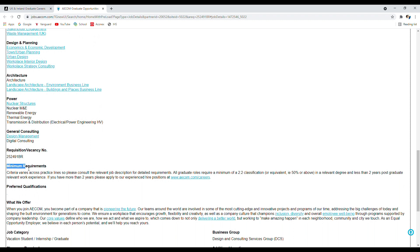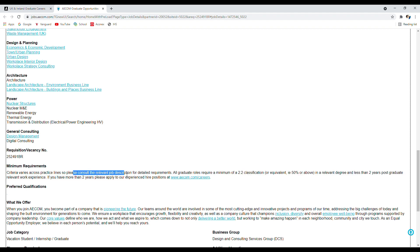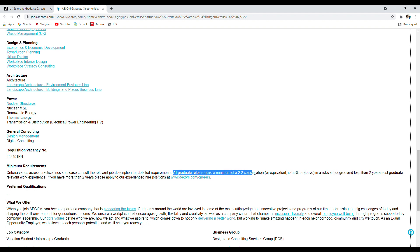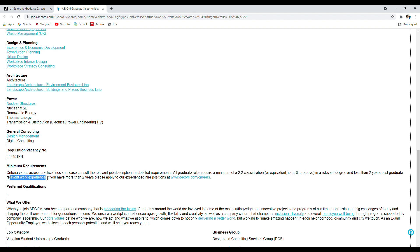It clearly says the criteria varies across practice lines, so please consult the relevant job descriptions - which is basically when you click on these ones, they will take you to the job descriptions for detailed requirements. All graduate roles require a minimum of 2:2 classification or equivalent - that's 50% or above - in a relevant degree and less than two years postgraduate relevant experience. So it is for freshers, as you can see.